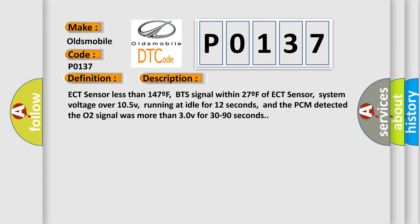ECT sensor less than 147F, BTS signal within 27F of ECT sensor, system voltage over 105V, running at idle for 12 seconds, and the PCM detected the O2B1S2 signal was more than 30V for 30 to 90 seconds.